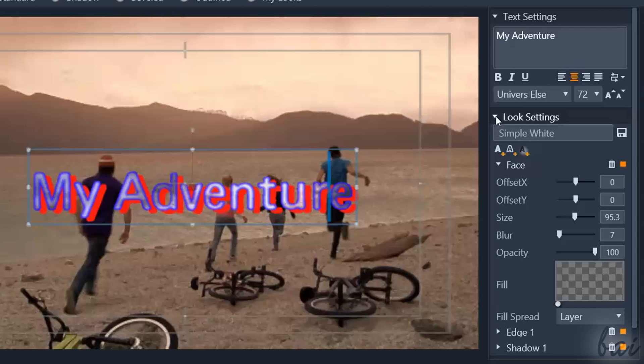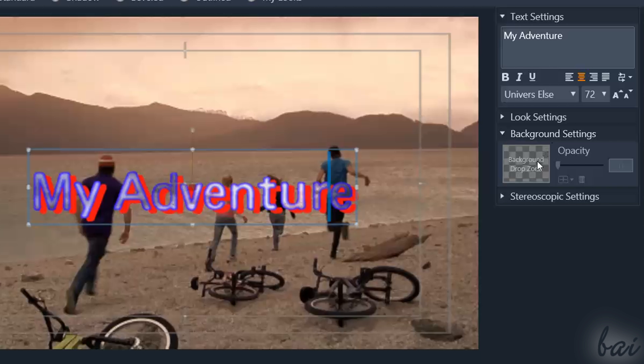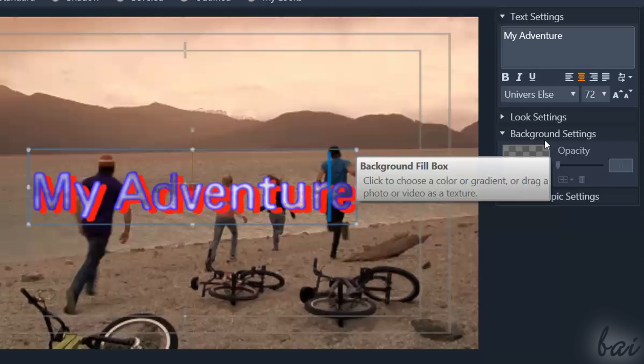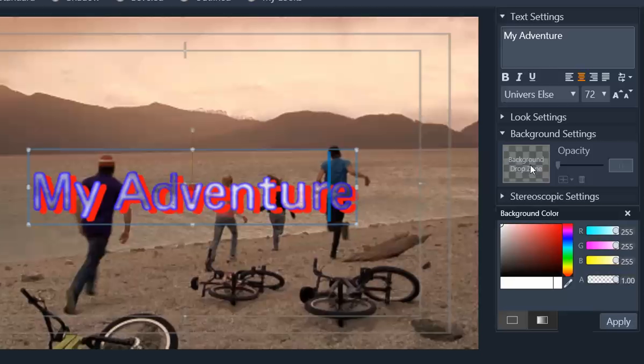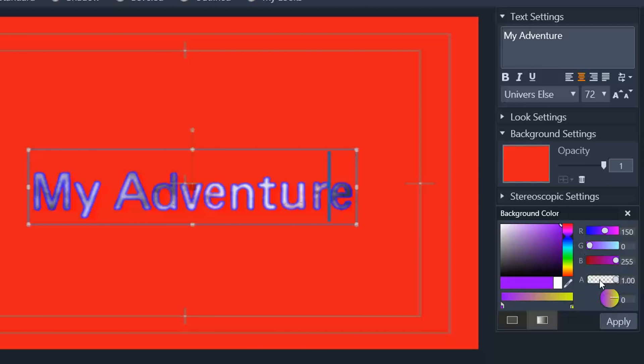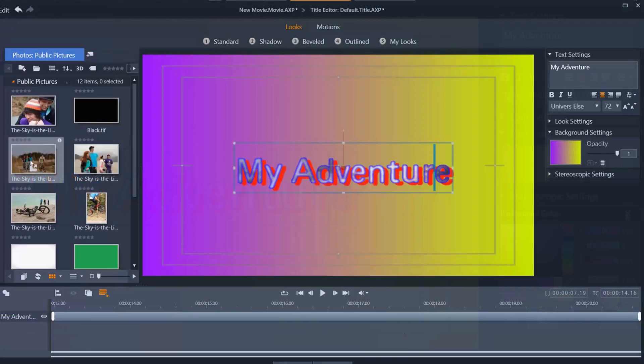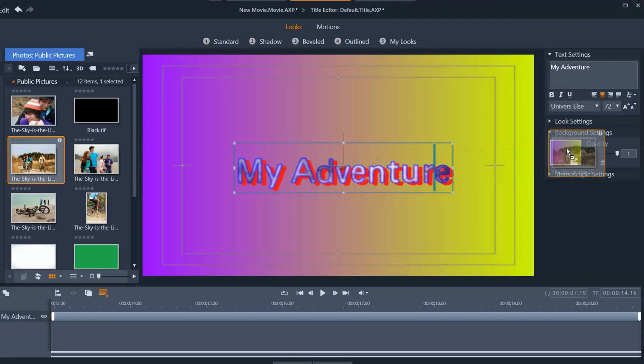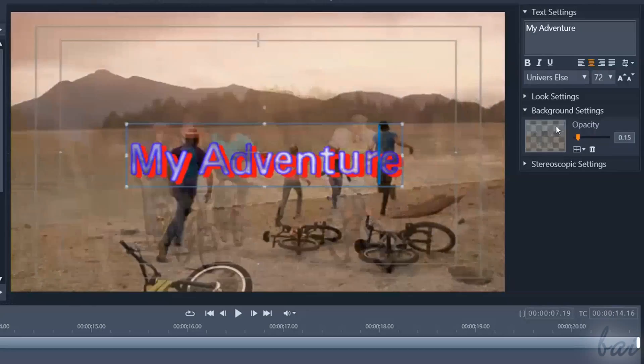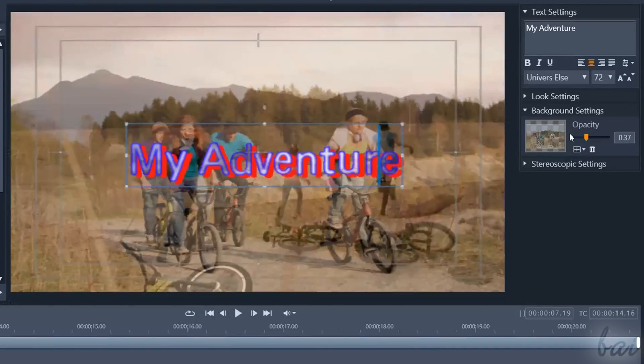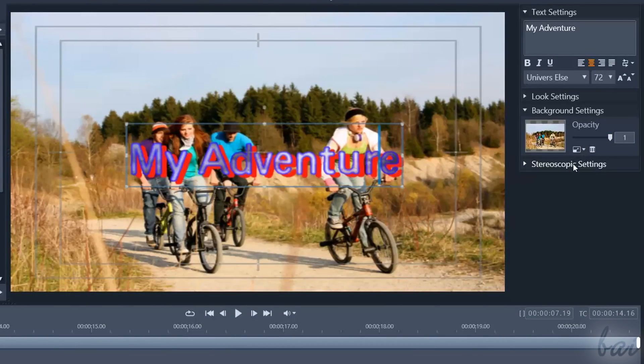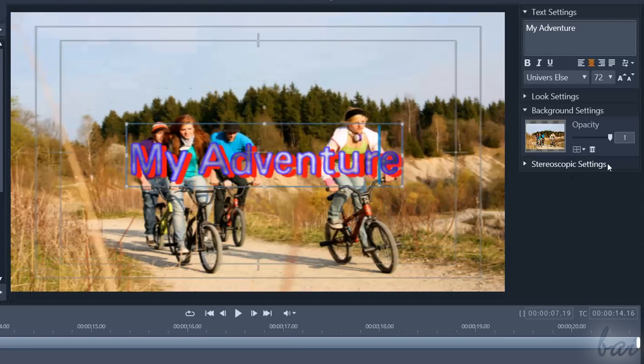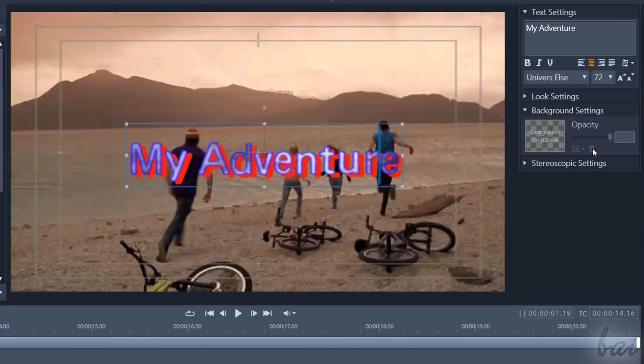At the bottom, you also have Background and Stereoscopic settings. The first one is used to apply a background on the title through Background Drop Zone. That works just like the Fill square just seen. Here, apply any solid color, gradient, or drop any picture or video. Then set the transparency level through Opacity, adjust the aspect ratio more below, and use the Bin button to remove any background and make it transparent.